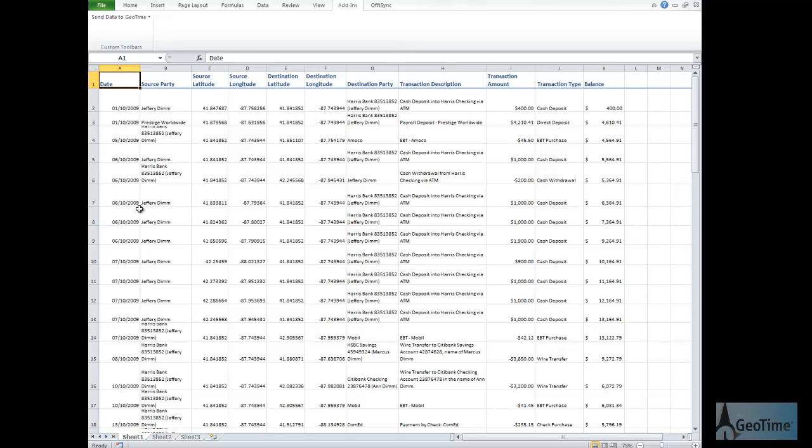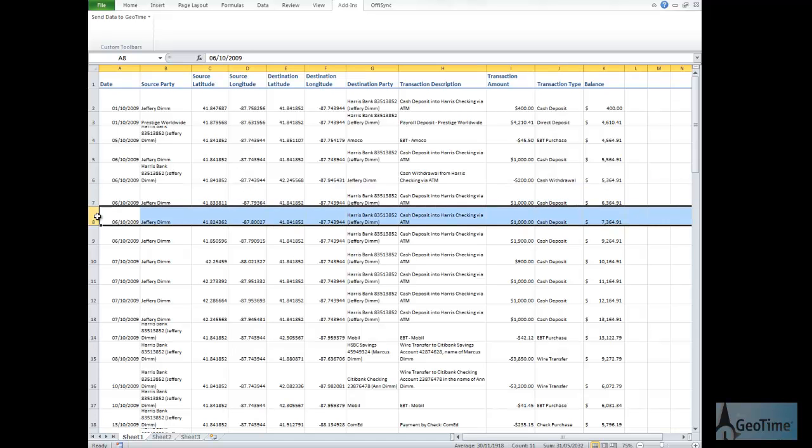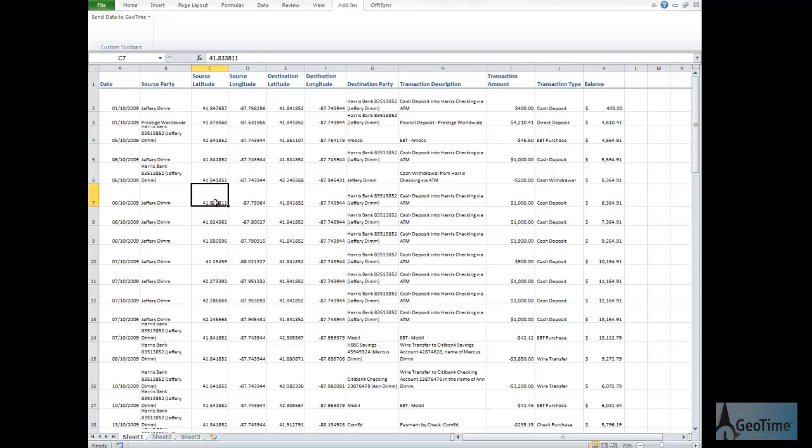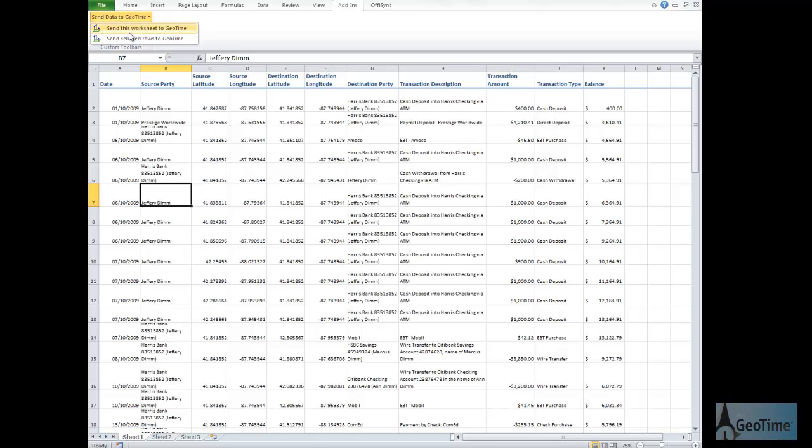These transactions have taken place from different locations, different ATMs, and at different times. In order to properly visualize this information so we can understand the activities, we're going to send this data across to GeoTime.